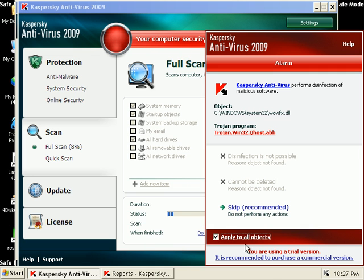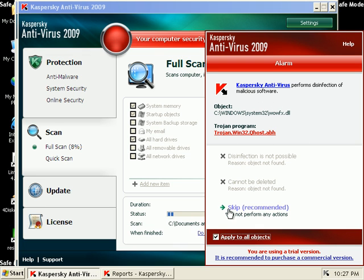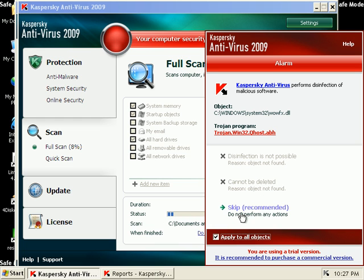And it can't get rid of it. My only option is to skip. Sweet. Okay.